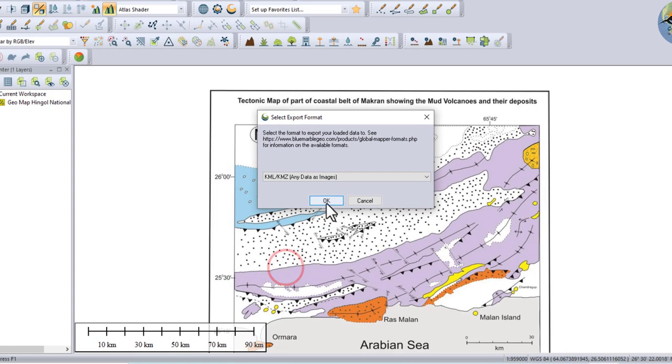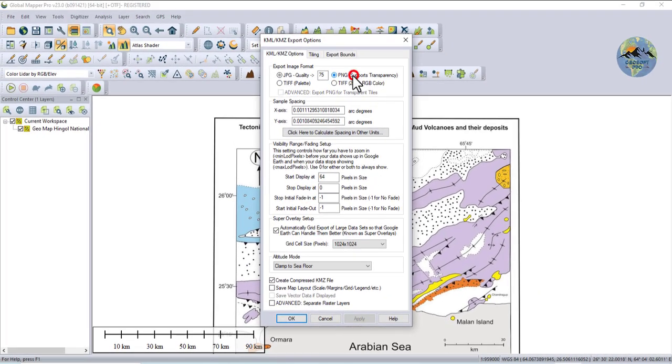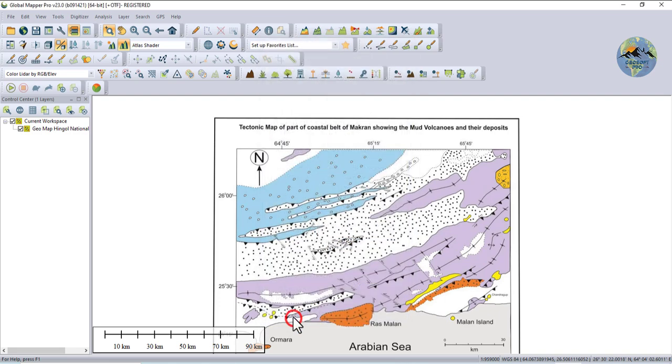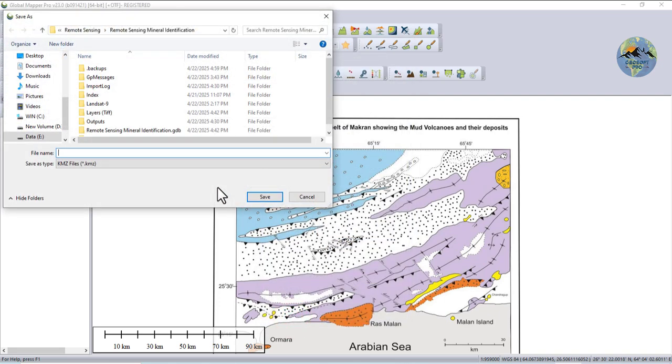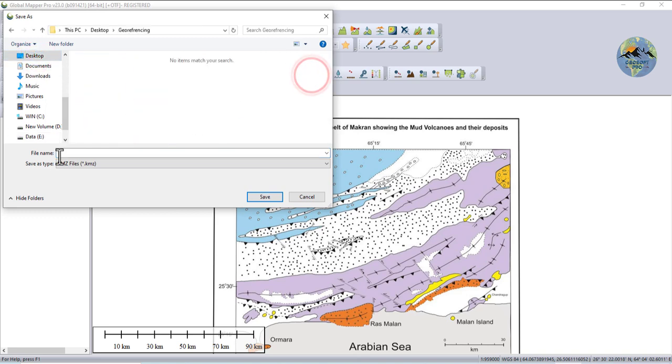We will export it in both KMZ and GeoTIFF format. Select PNG so all of your data is intact and make it 100. OK. Now select your folder and then name it.